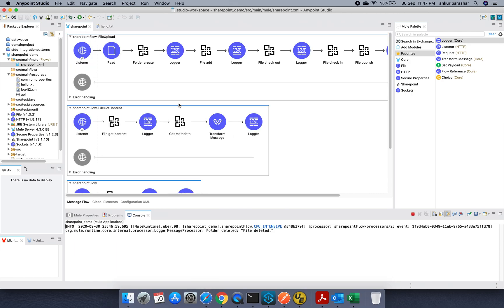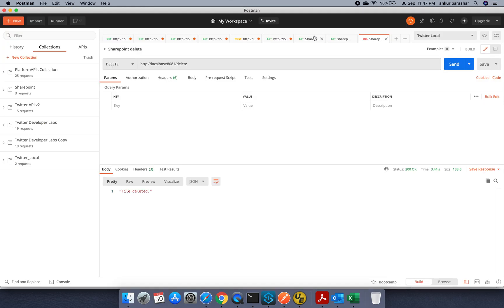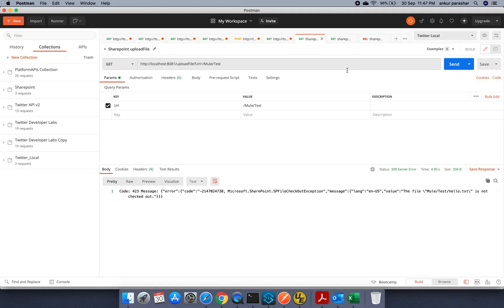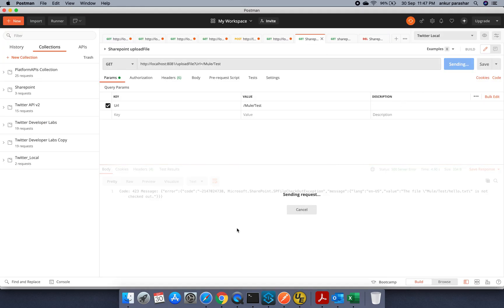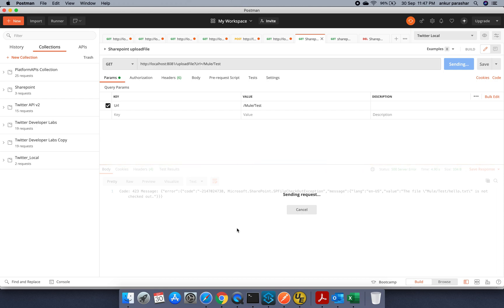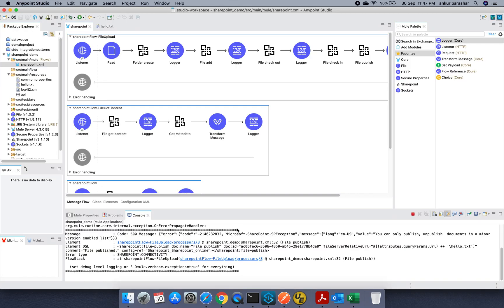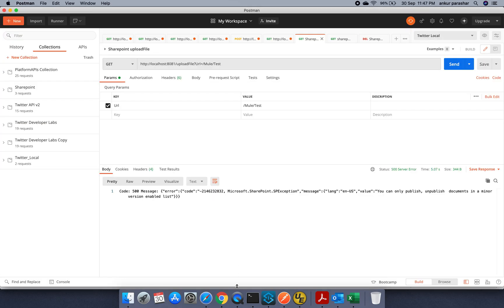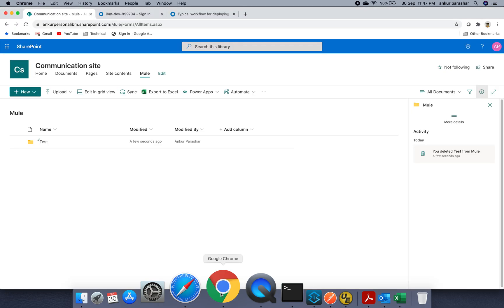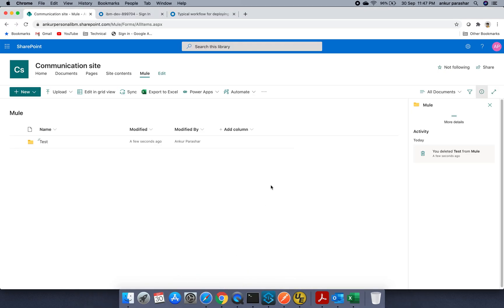So let's try it again with the file upload. I will remove the first one. That is this one. I will click on the send button once again and let's see. Again it is giving me error like you can only publish and unpublish documents in a minor version enable list. So this is the good way of doing it right. So what we need to do.